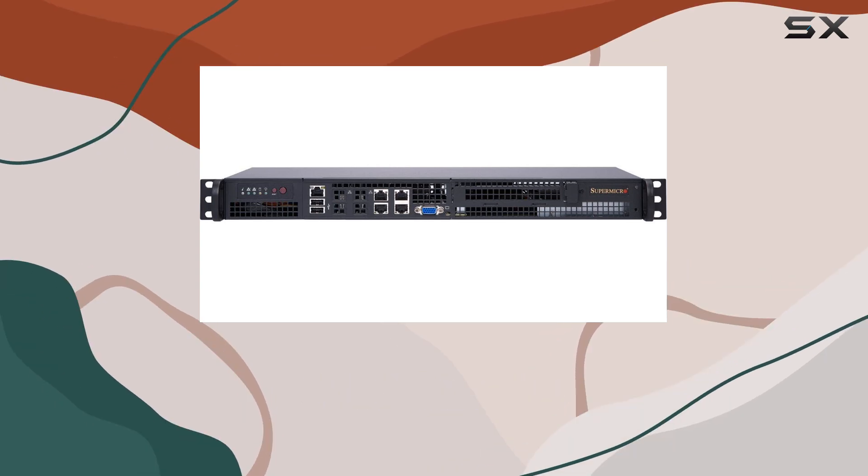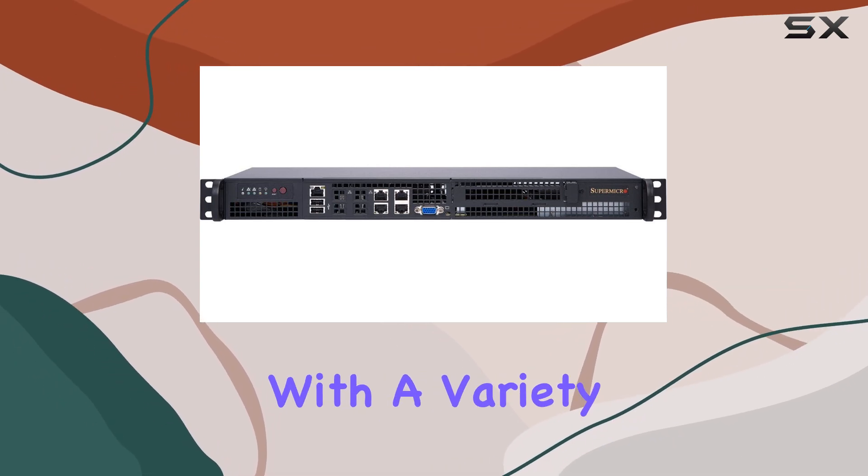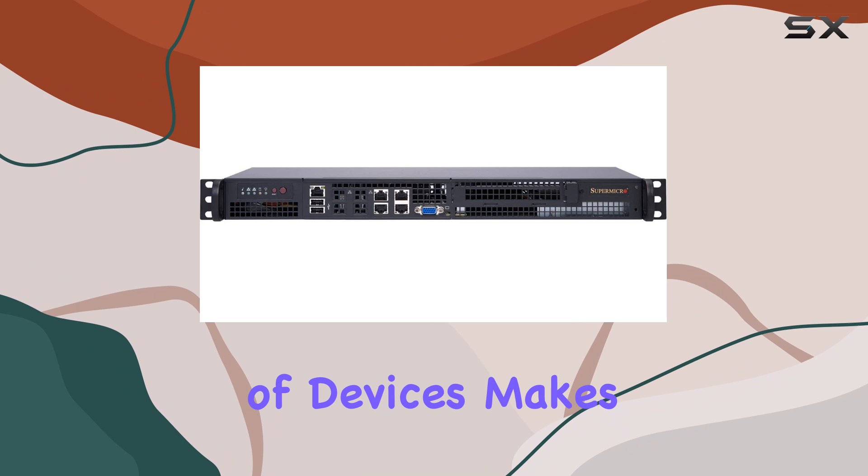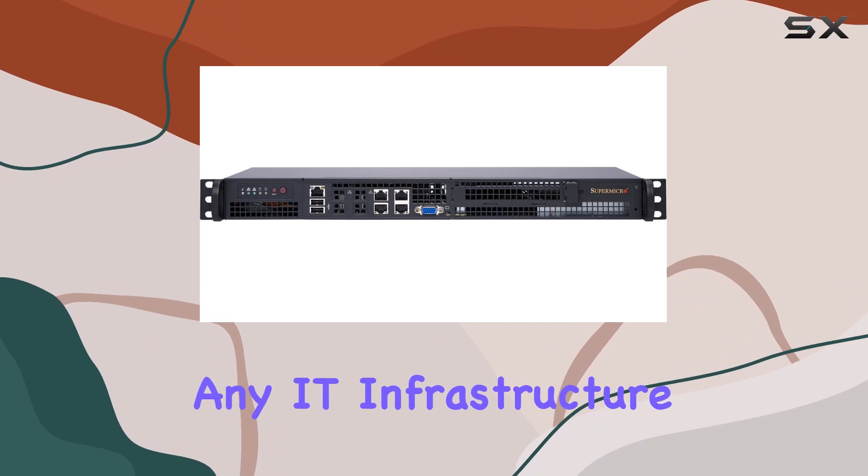Additionally, the server's compatibility with a variety of devices makes it a versatile addition to any IT infrastructure.